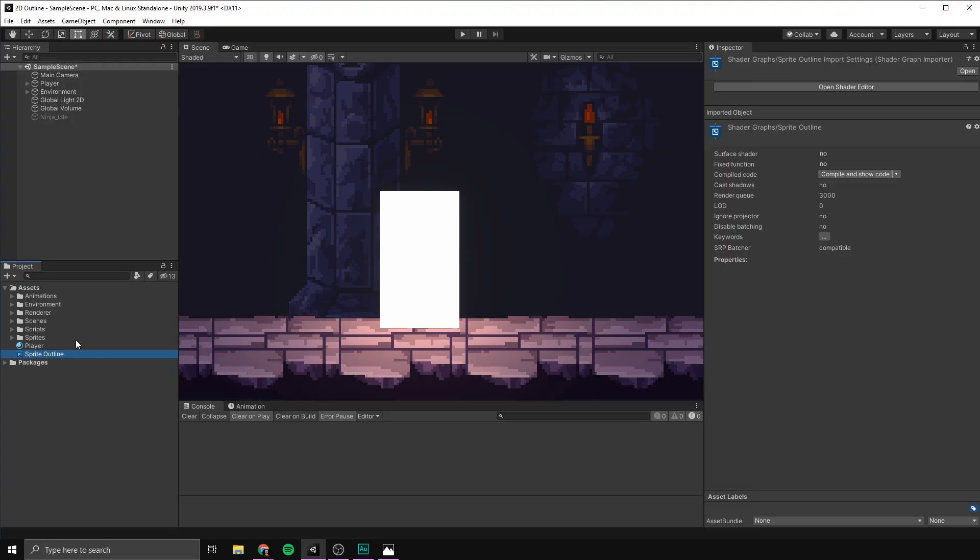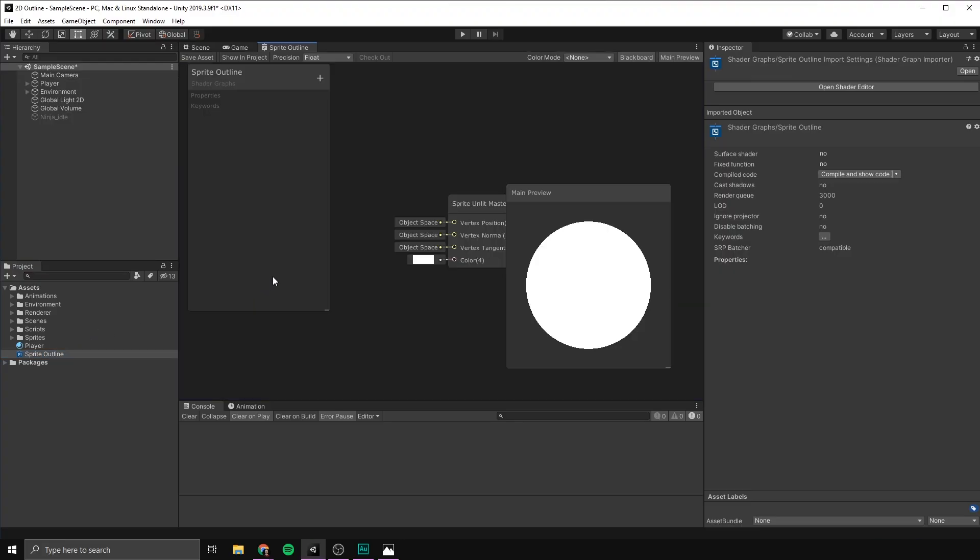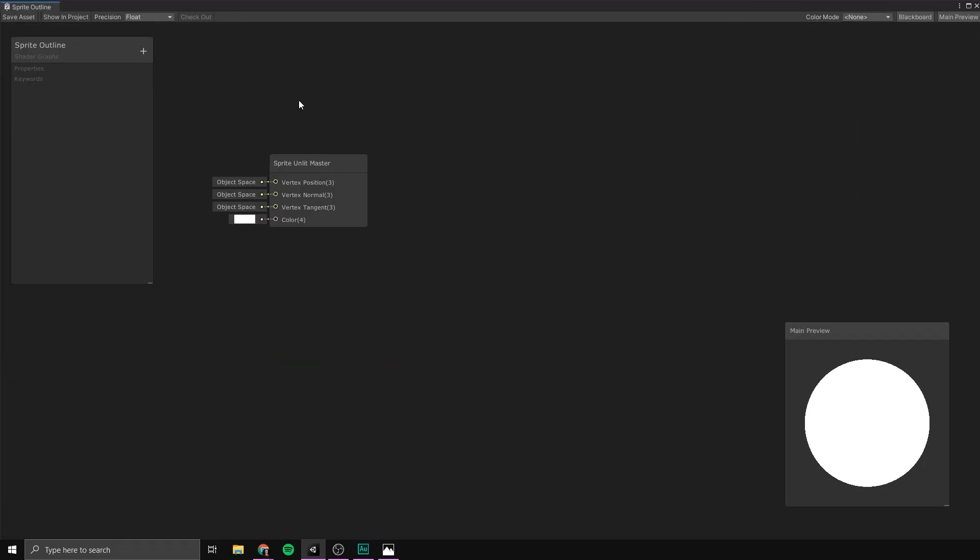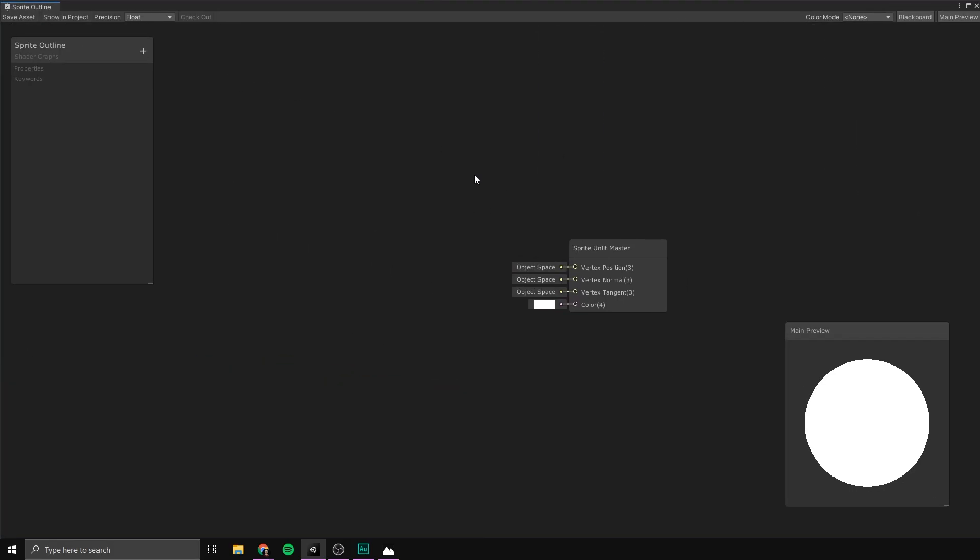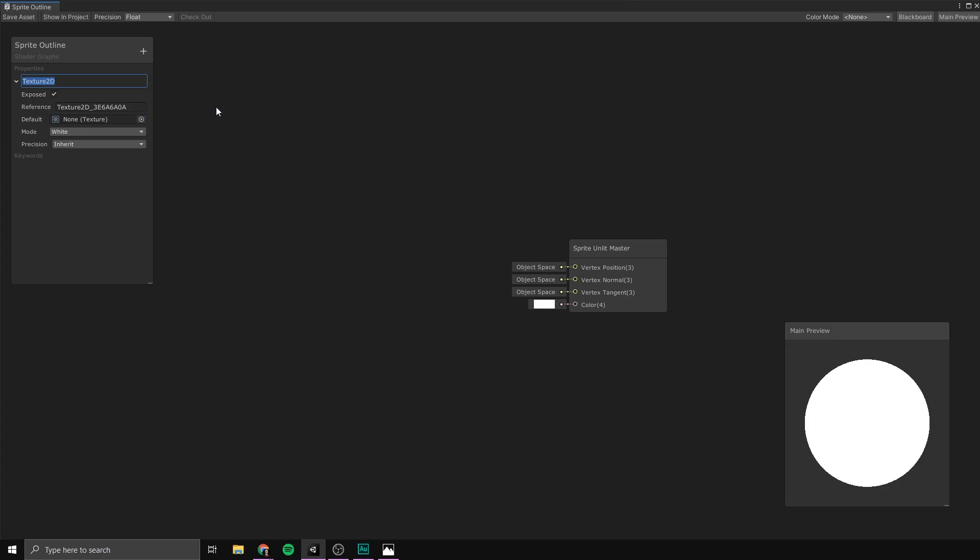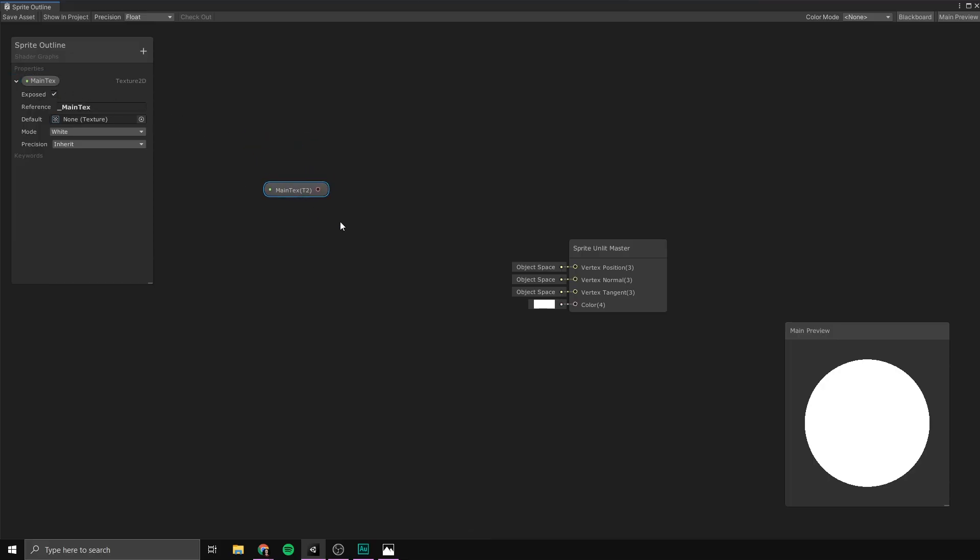And right away, we can see that our player turns into a white box. The reason for this is that our shader is currently completely empty. And so our player doesn't know what sprite to show. Let's go ahead and change this by opening up our Sprite Outline shader. And I'm actually just going to turn this into a full screen window here. And as you can see in here, all we have is this empty master node. So, let's go ahead and load our default sprite sheet into this node. To do that, we need to create a new property of type texture2d and let's call it main text. And in order for Unity to automatically input the right sprite, we need to set the reference here to exactly underscore main text.